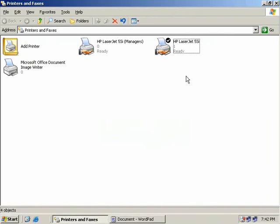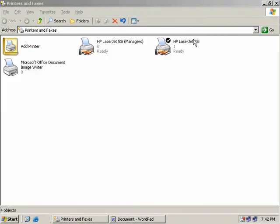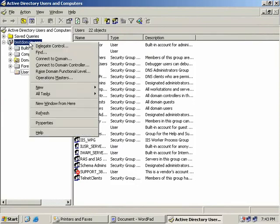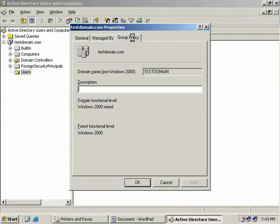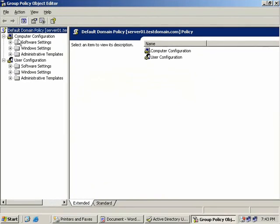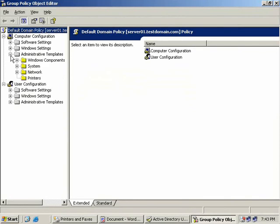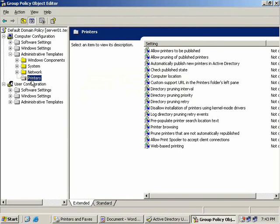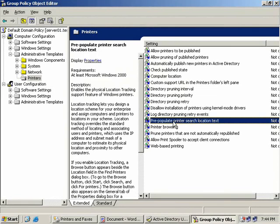To set up printer location tracking, we need to configure it in two places. First, we enable it in group policy. We'll launch Active Directory Users and Computers, right click on our domain, select Properties, go to the Group Policy tab, and choose to edit our Default Domain Policy. In the Group Policy Object Editor, under Computer Configuration, we'll expand Administrative Templates and select Printers. To enable printer location tracking, we right click on Pre-populate Printer Search Location Text, choose Properties, select Enabled, and click OK. Because this is a computer policy that takes effect on restart, we'll pause the video and restart the server.